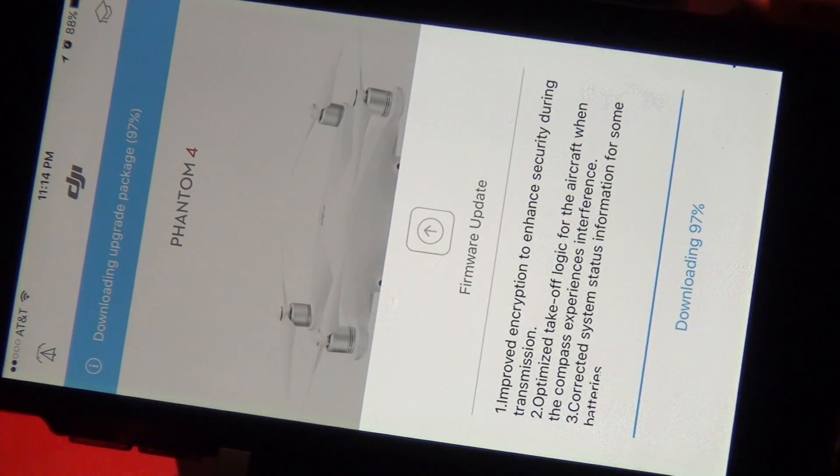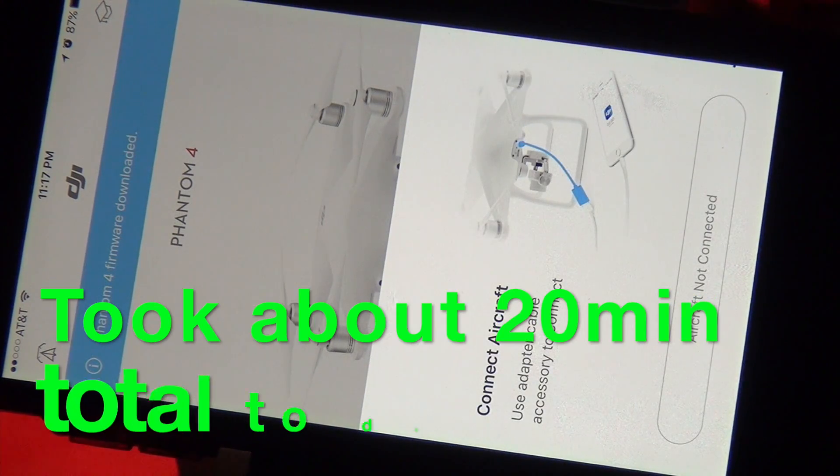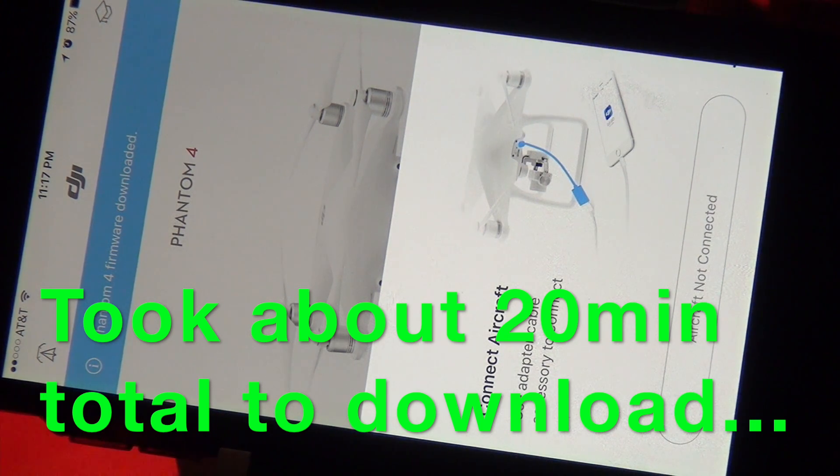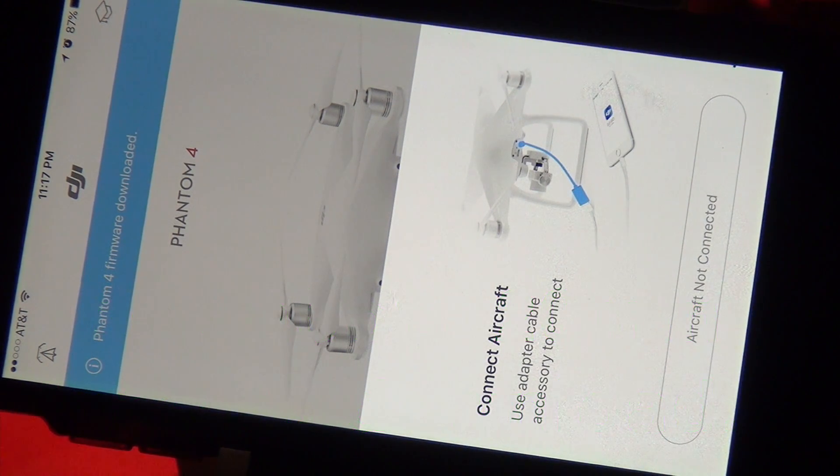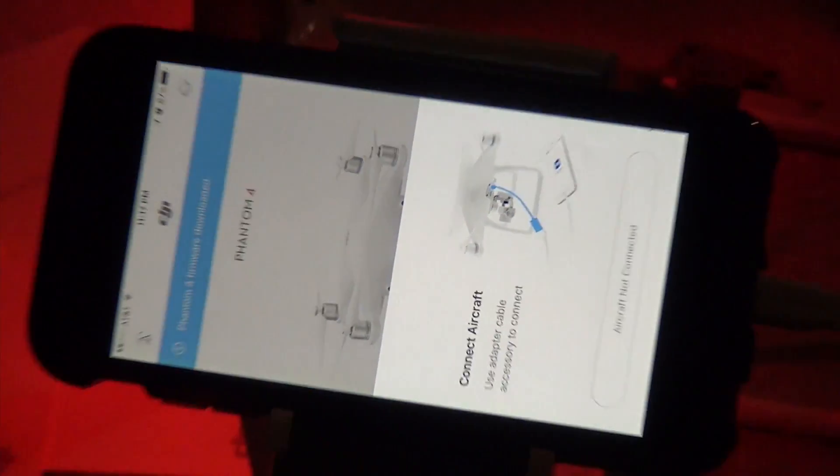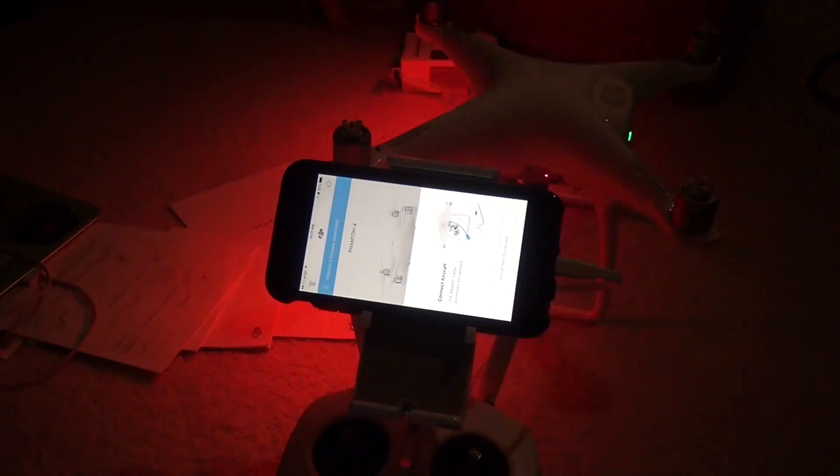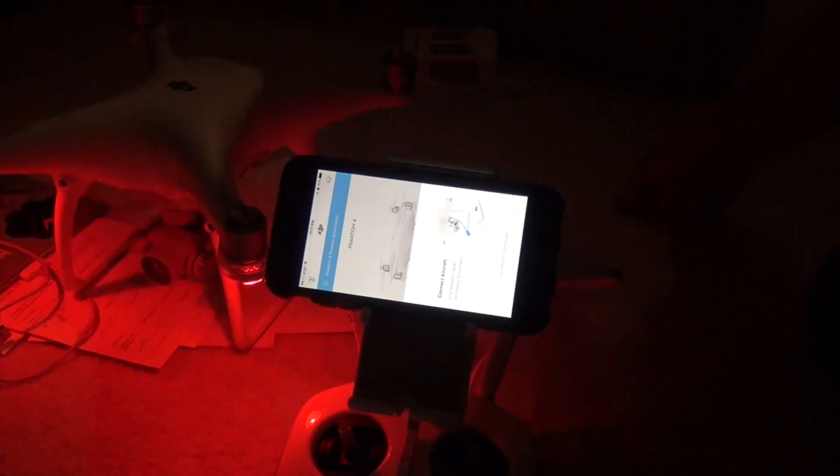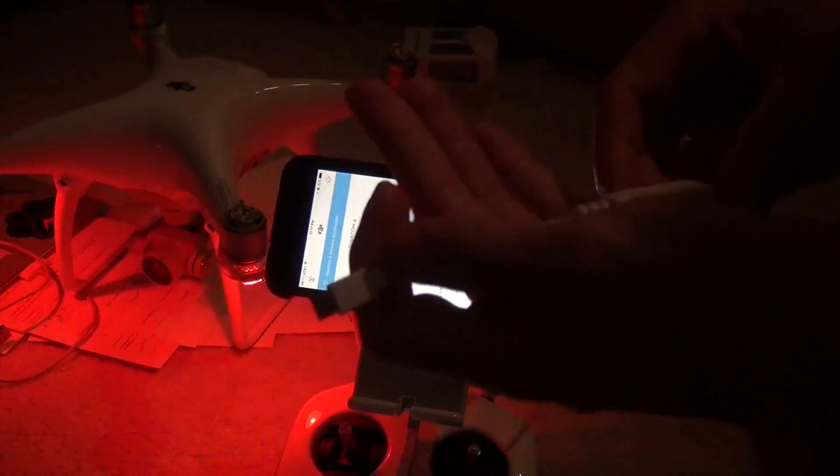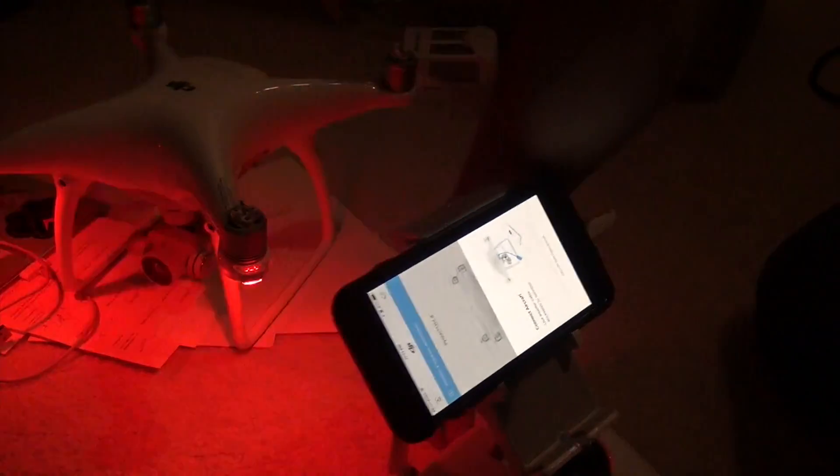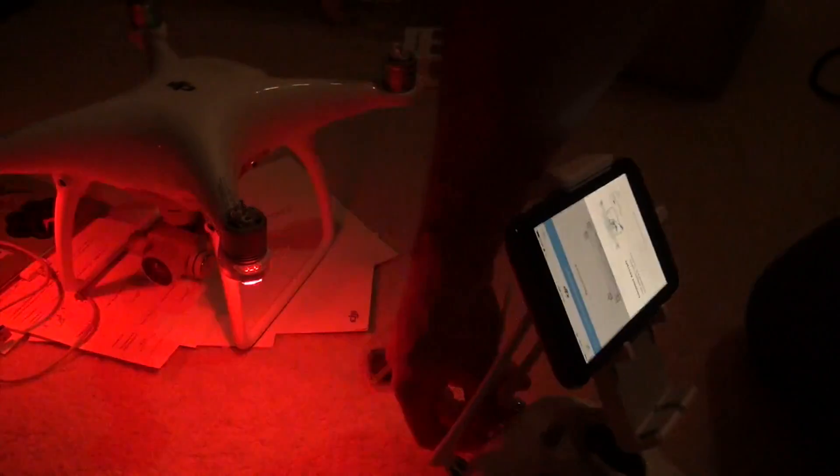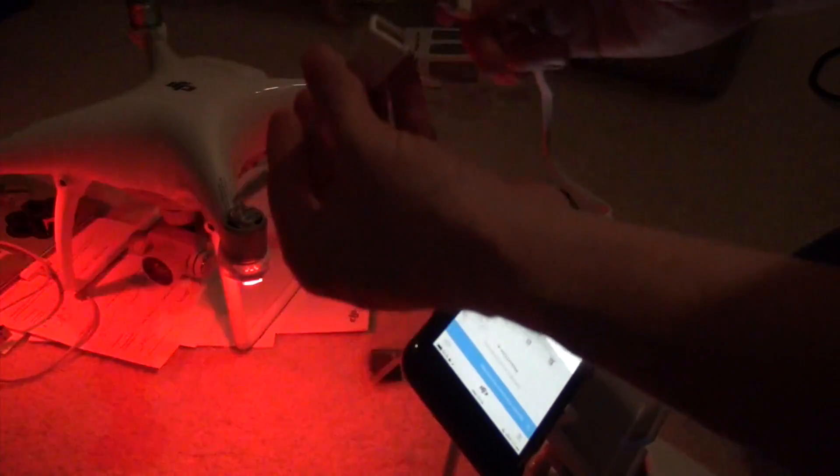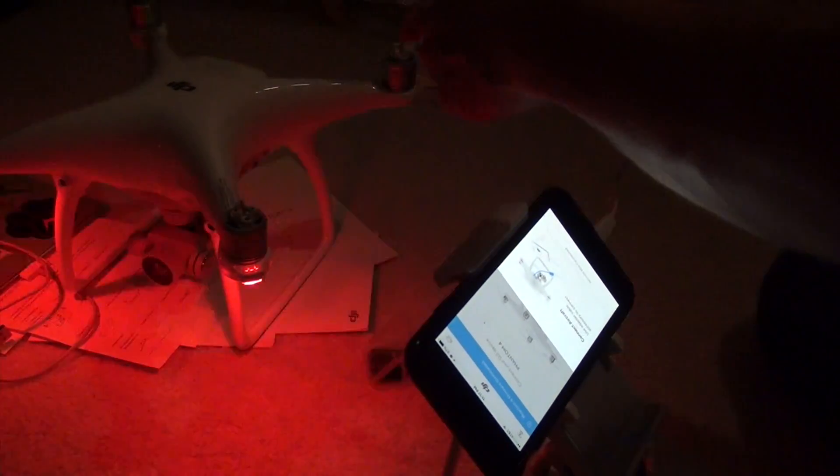It says 97 percent. Okay, right now it says 100 percent. Now it says connect aircraft, so use the adapter. That's what I'm about to do. So far so good. It's better than I've gotten farther than I did earlier. So I'm just gonna unplug from back here, use this little adapter that came with it, and plug it into the side of the phantom.